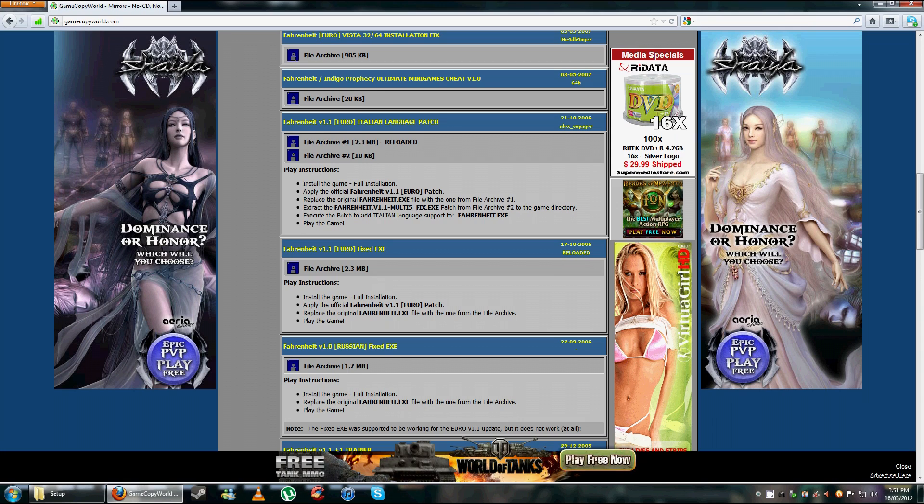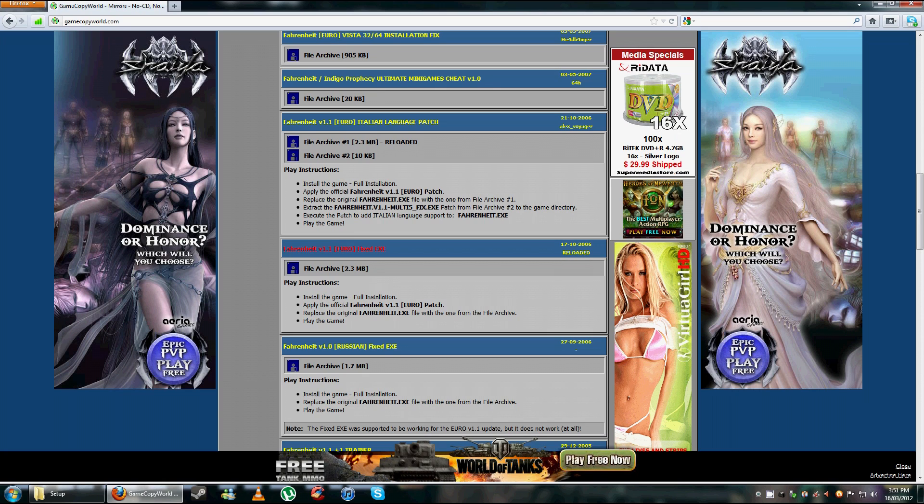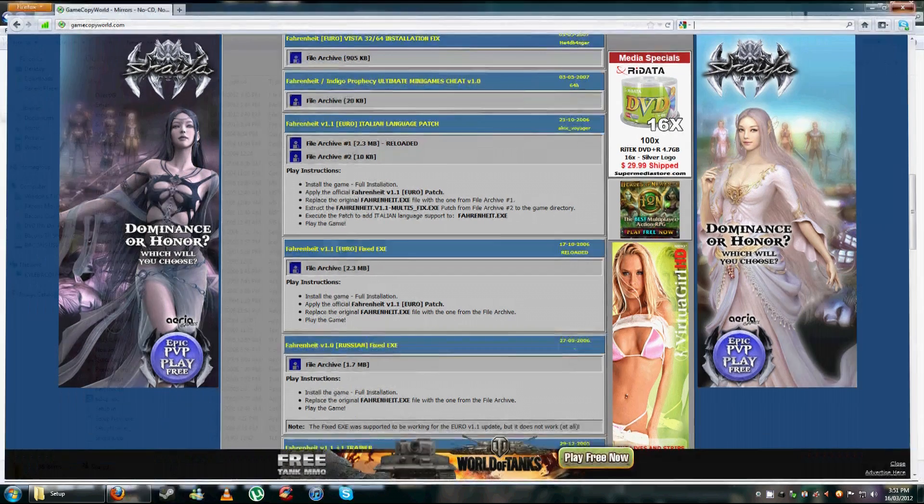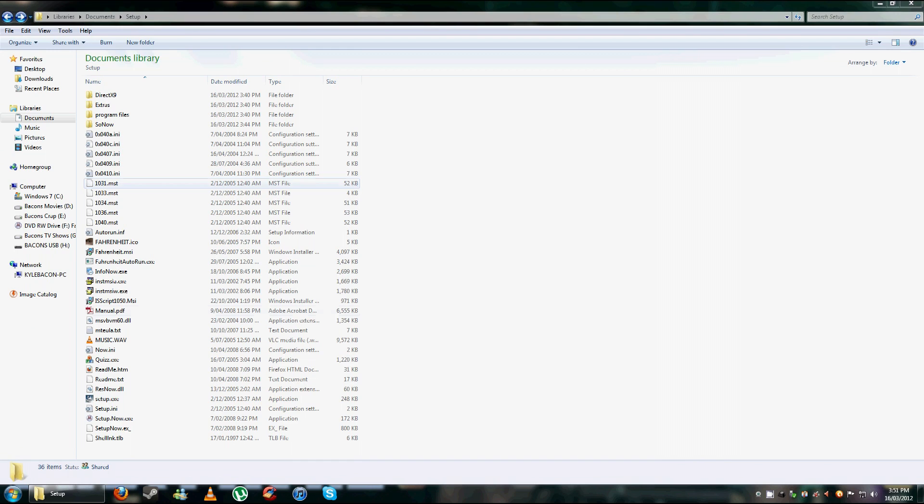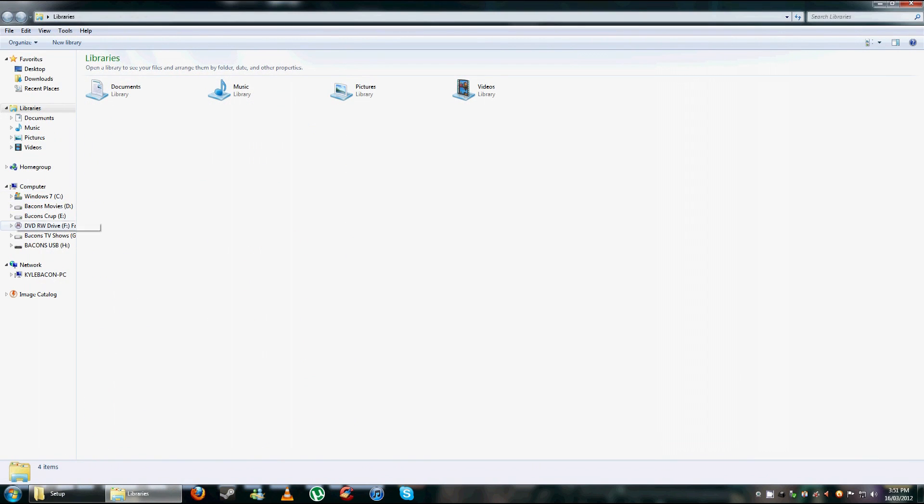Search the Fahrenheit update in Google, it's not too hard to find, look for Fahrenheit 1.1 update. So once you've got these couple of files, now it's time to install the game.